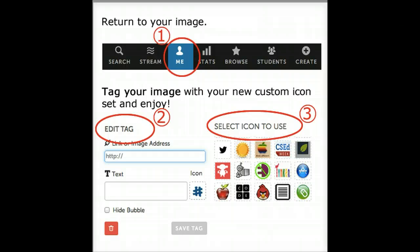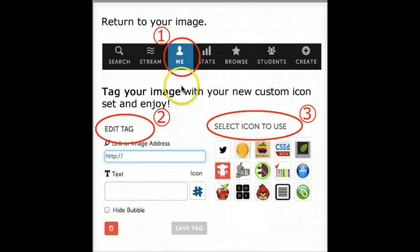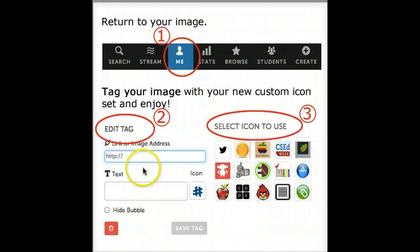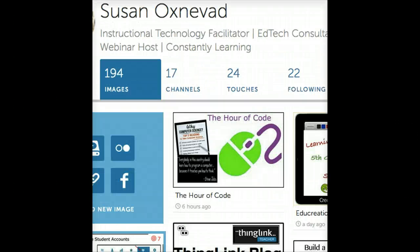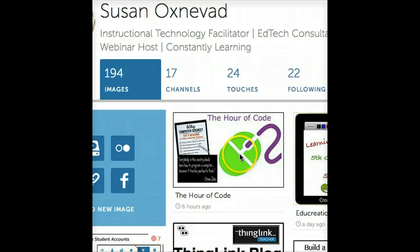Once you've created your icon set, it's time to tag an image with your new icon. Find your images by clicking on Me. Open an image you want to tag.